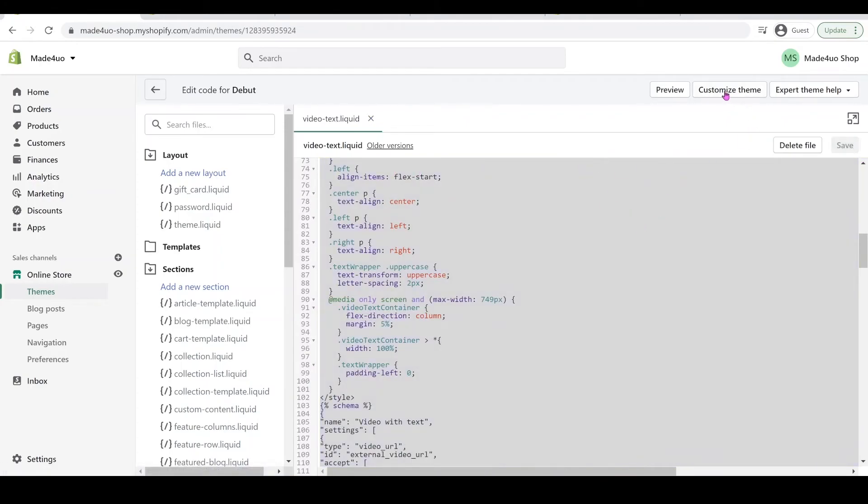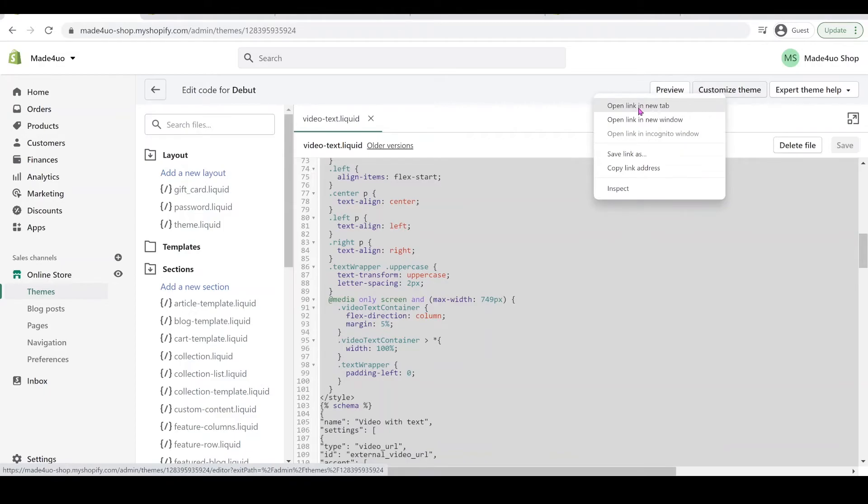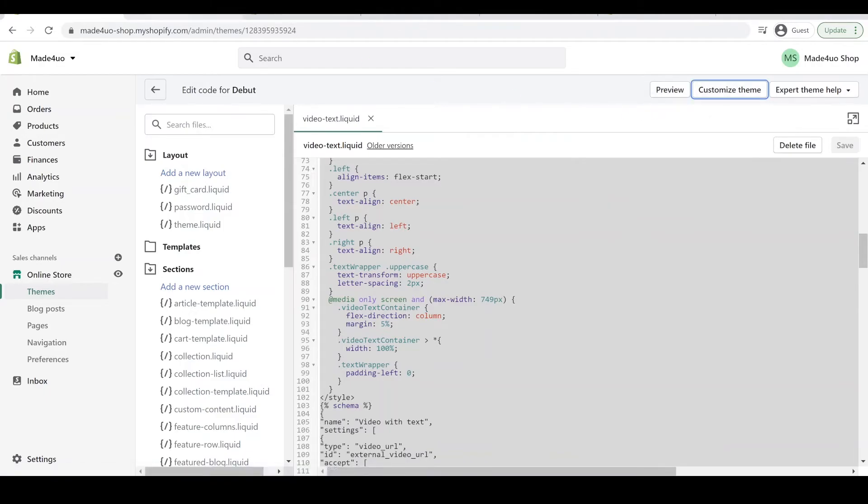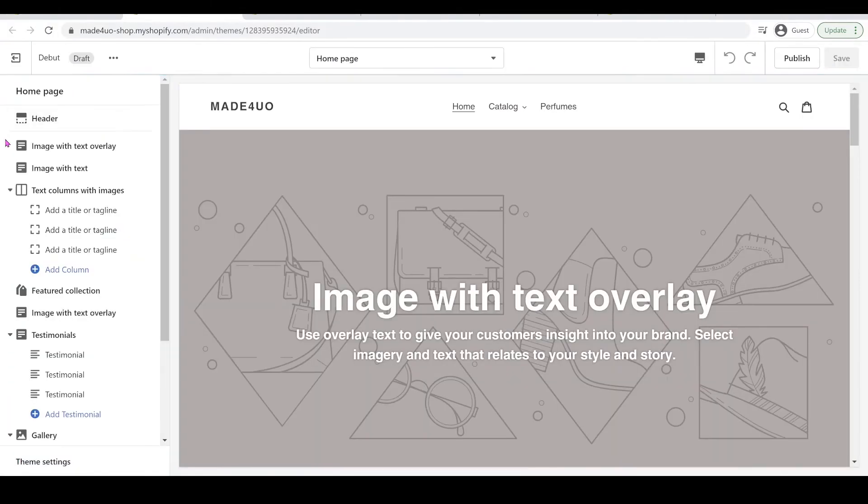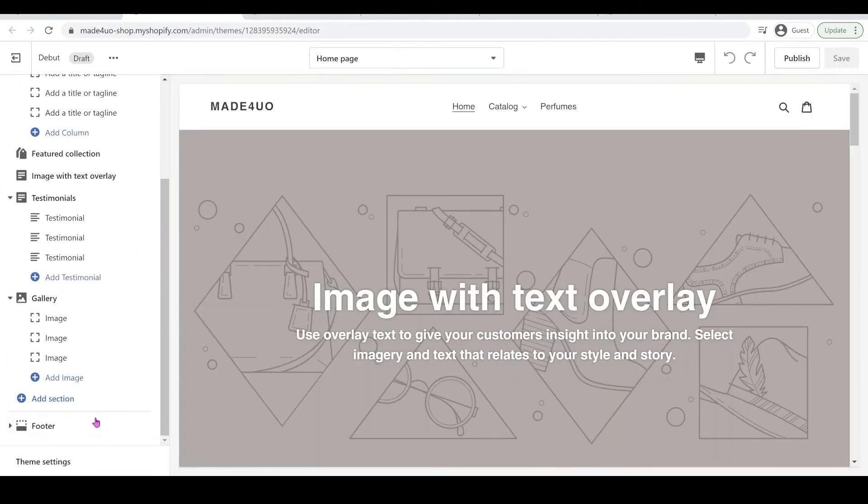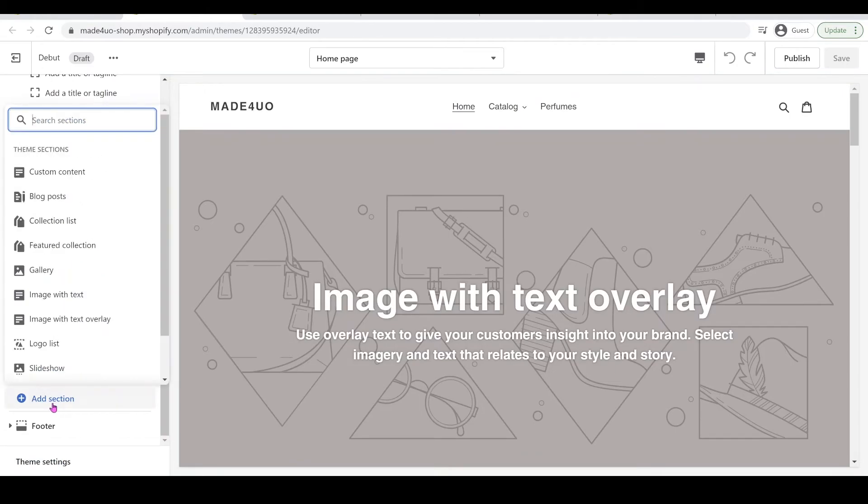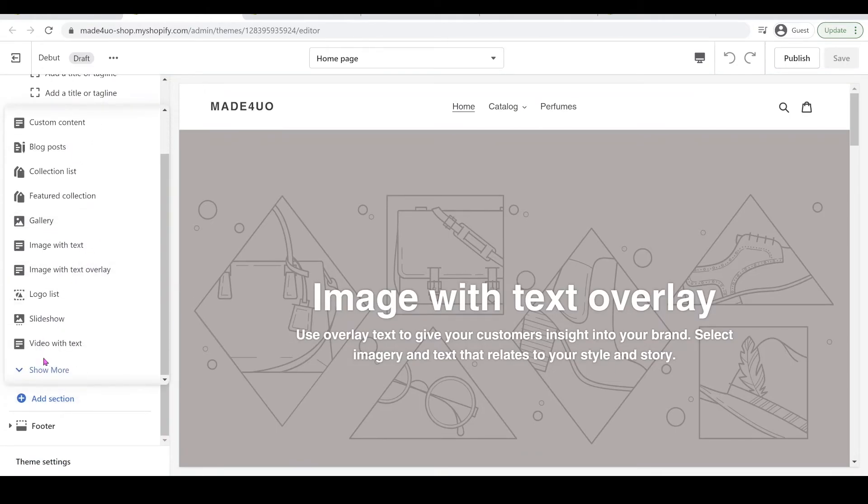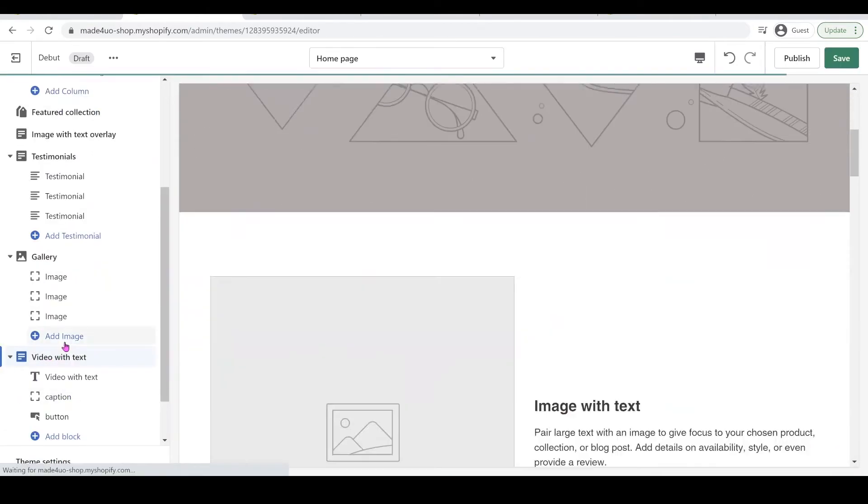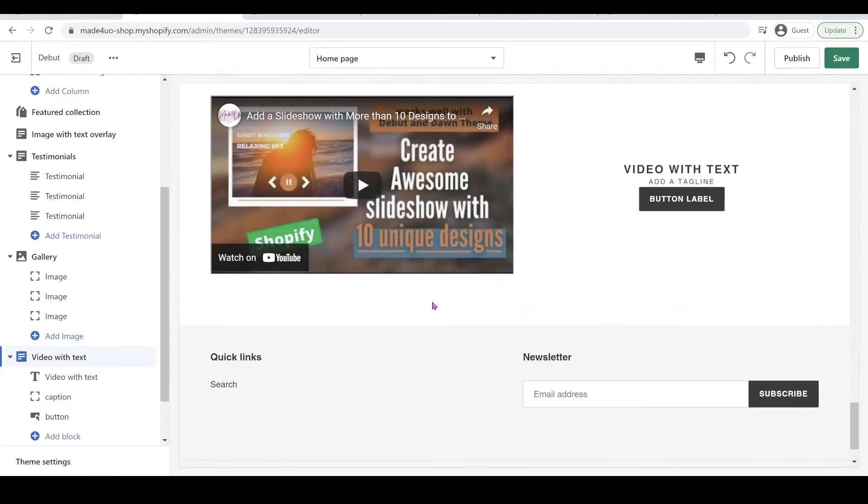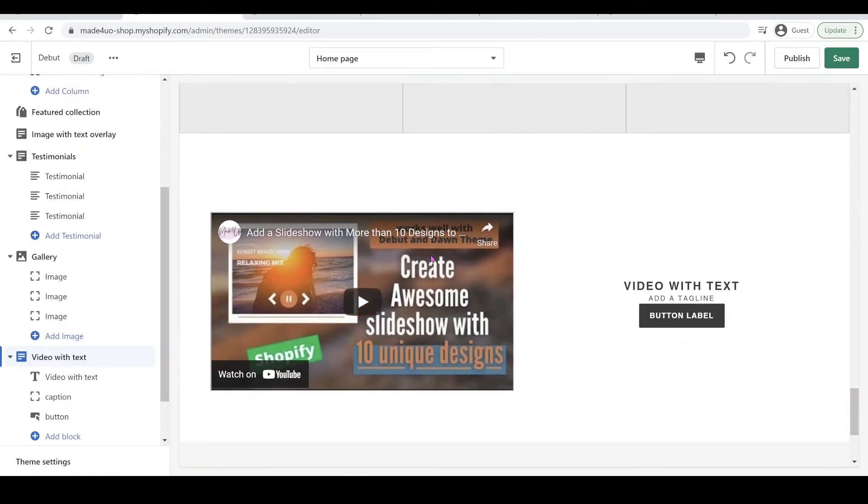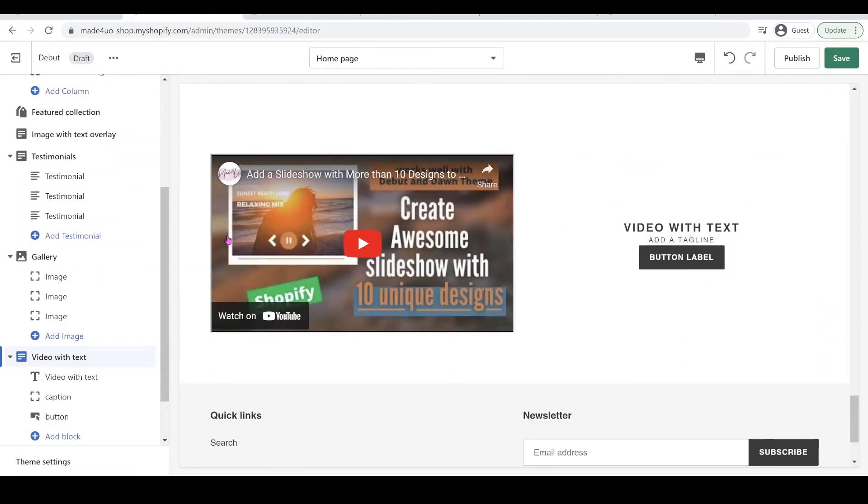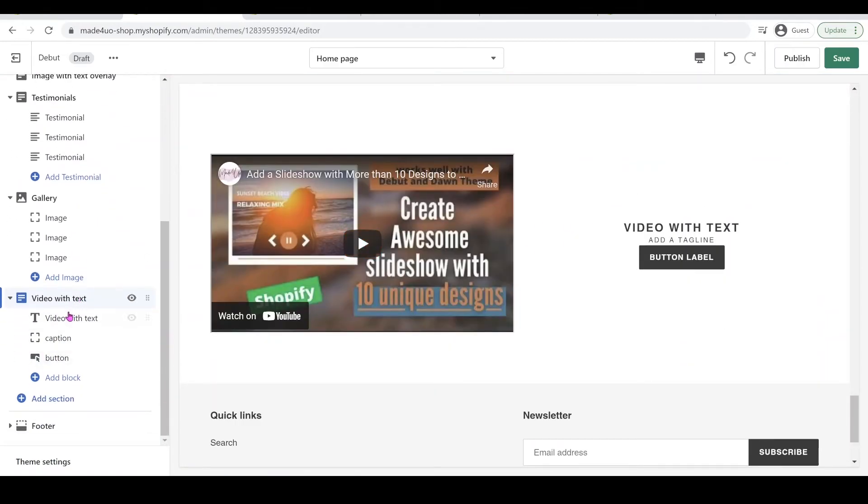So you should have it when you click Customize Theme. So let's open a new link or new tab and we can add a section here and it should be Video with Text. And that's our default video.